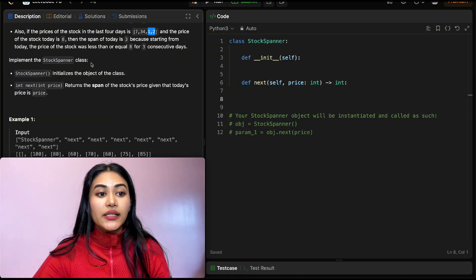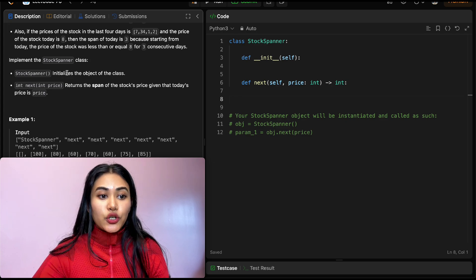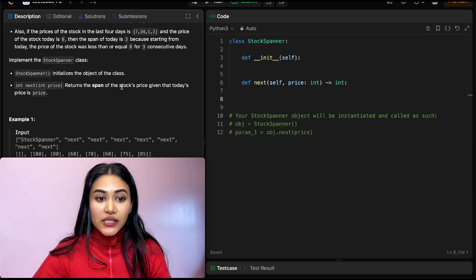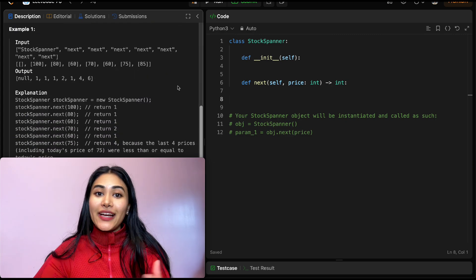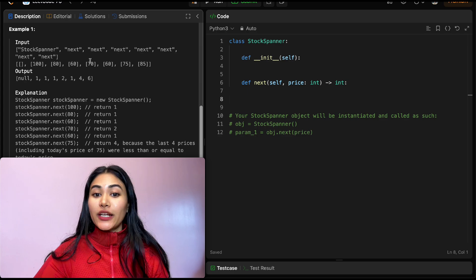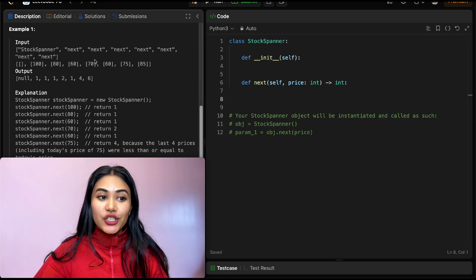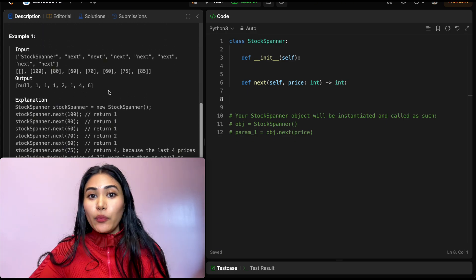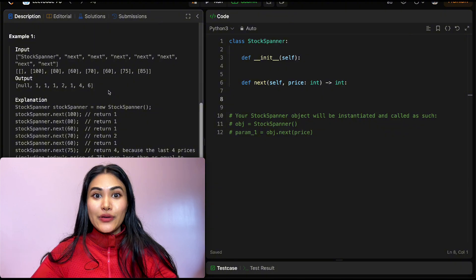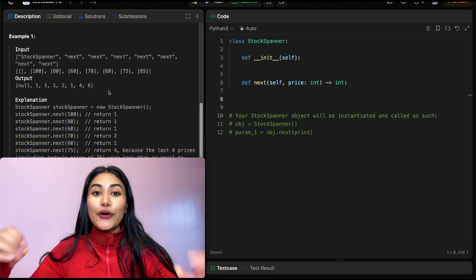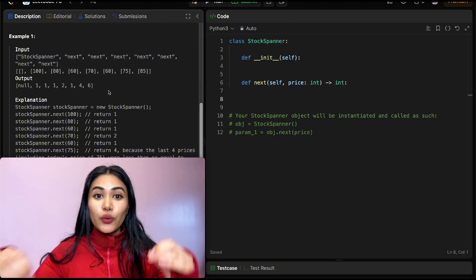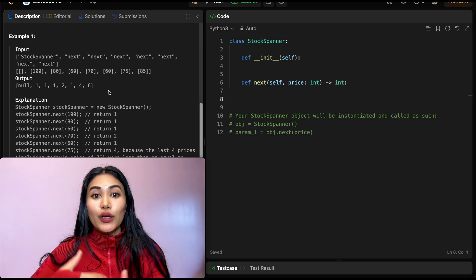We want to implement the StockSpanner class which will initialize the object, and then return the span of the stock's price given today's price with the function next. So if we're given this question in an interview setting, we always want to start off with examples — this makes sure we really have our logic down.